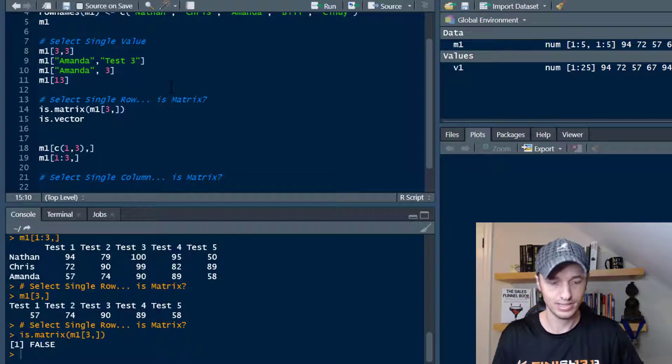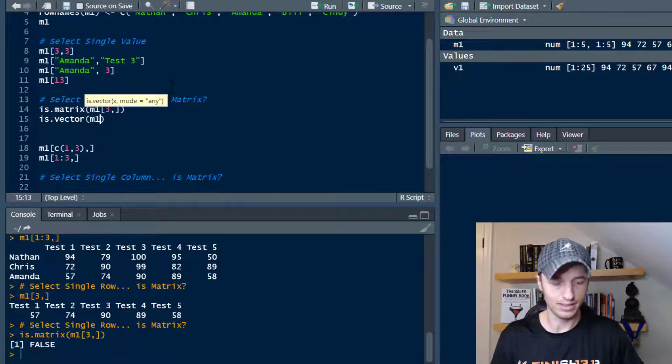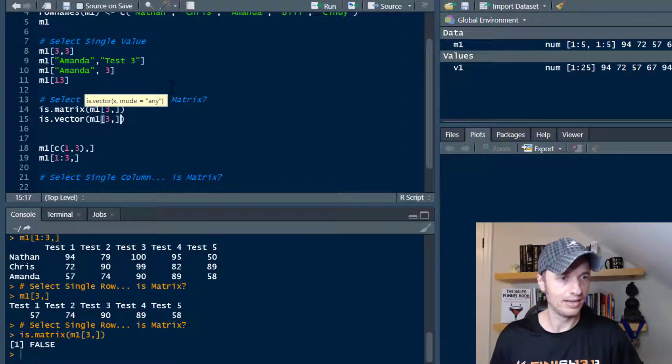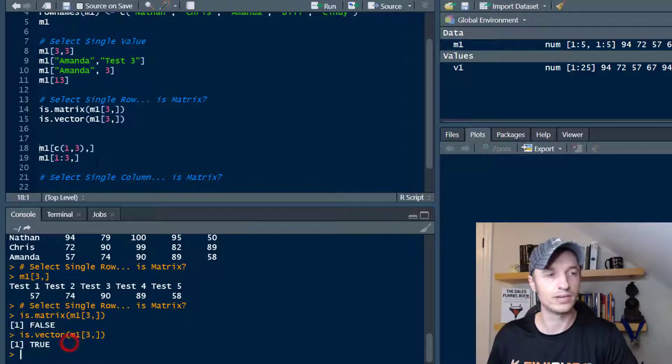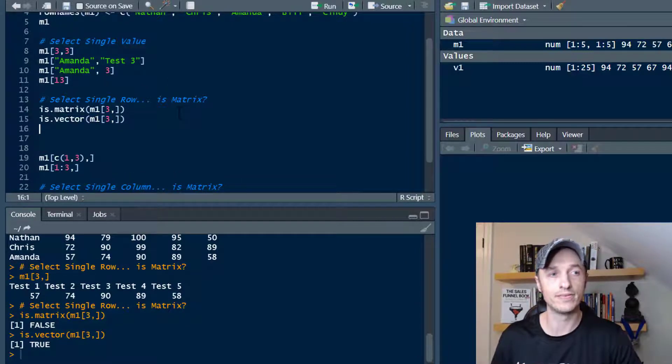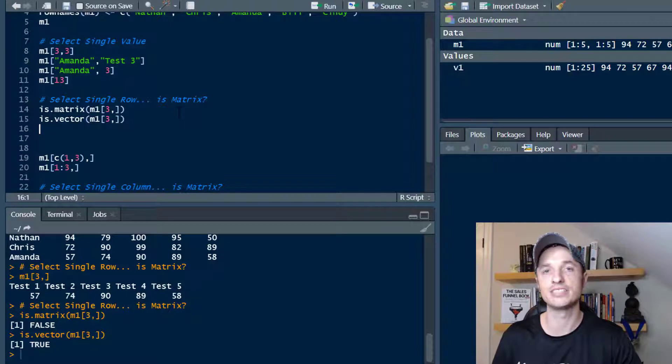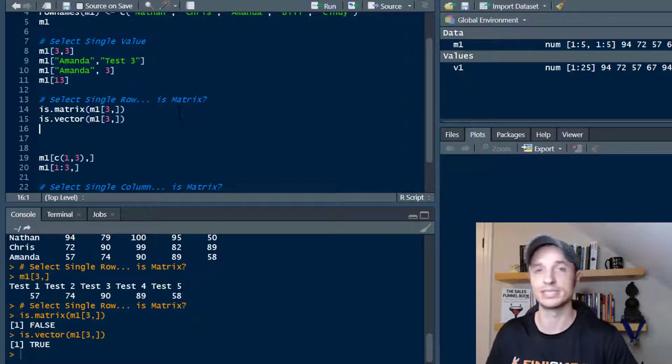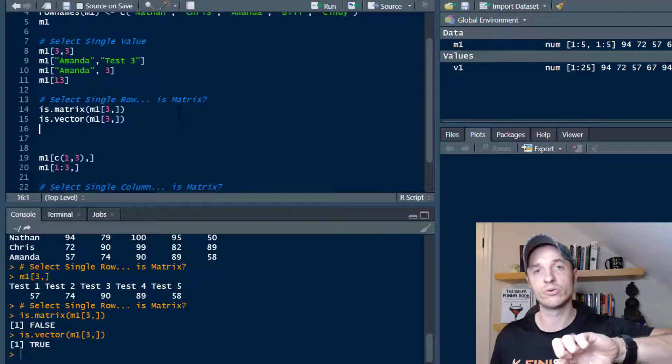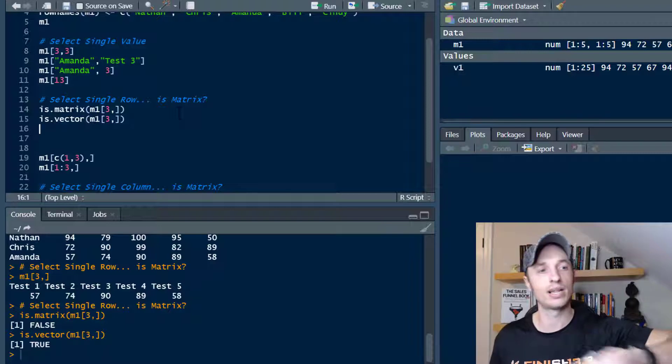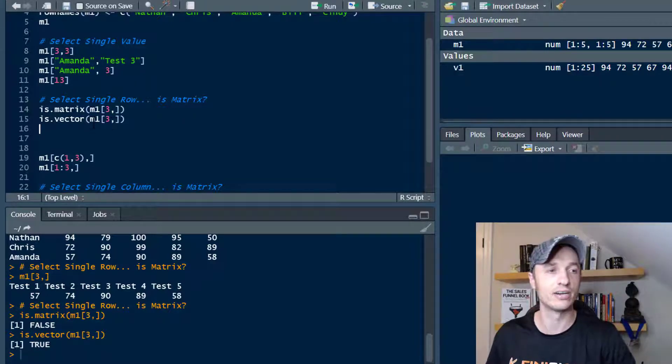It comes back as a vector. So that's something to be mindful of if you think you're getting a matrix out of it, and you might not be if you're only selecting one row. Same is true if you select one column, as we'll show you in just a second here.